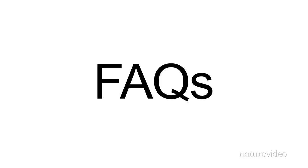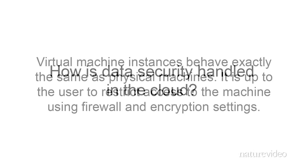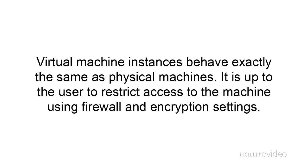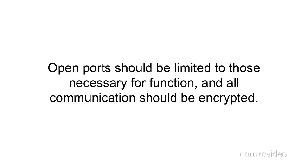Now let's address several frequently asked questions about cloud computing. First, how is data security handled in the cloud? Virtual machine instances behave exactly the same as physical machines. It is up to the user to restrict access to the machine using firewall and encryption settings. Open ports should be limited to those necessary for function, and all data and communication should be encrypted. Depending on the data sensitivity and business requirements, users should ask vendors about regulatory compliance, data location, and data segregation policies.